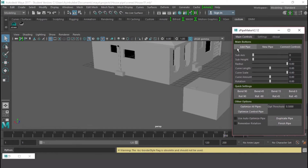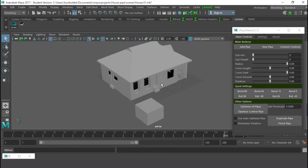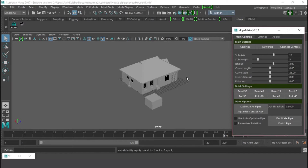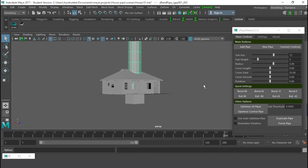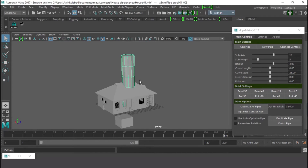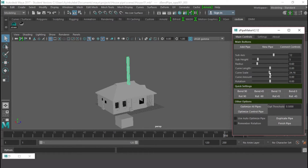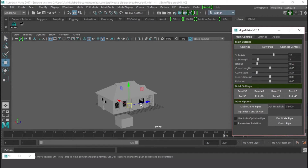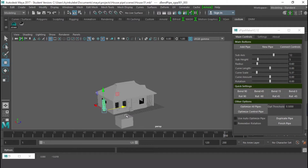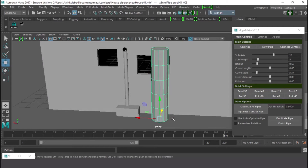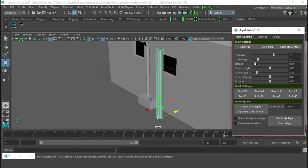I have my Zip Pipe Maker open. Let's start — go to New Pipe and it's going to create a new pipe. I have my new pipe but it's very big, so I'll go to the Radius and reduce it, and also reduce the Curve Scale to bring it down. Press W on the keyboard to move it to where I need it, then press F to focus on the object. Let me reduce the radius a bit more.